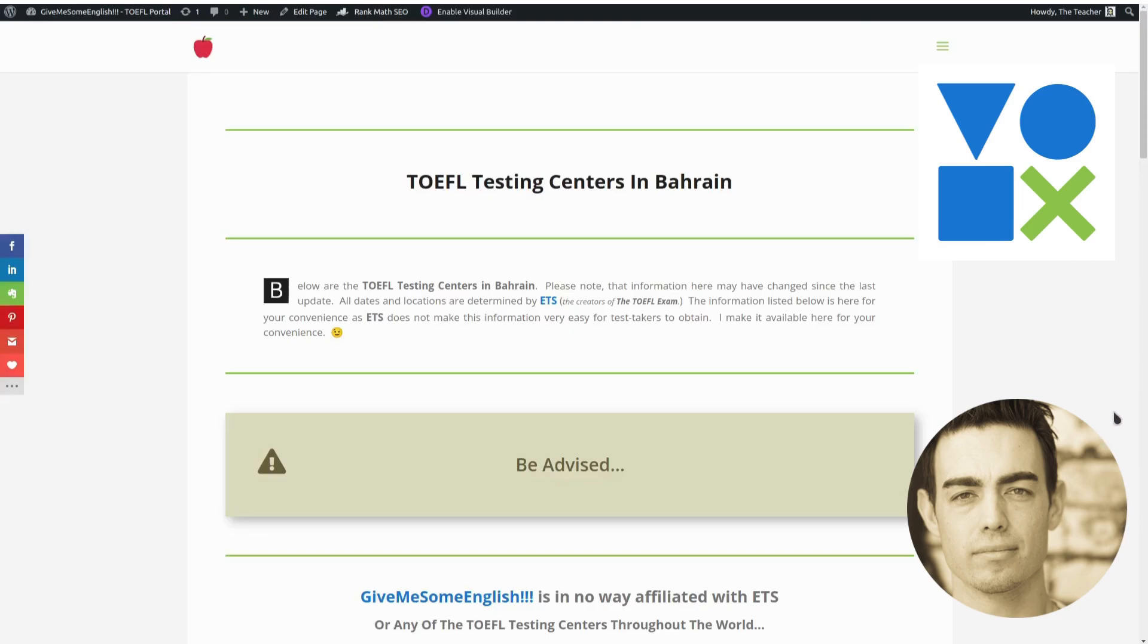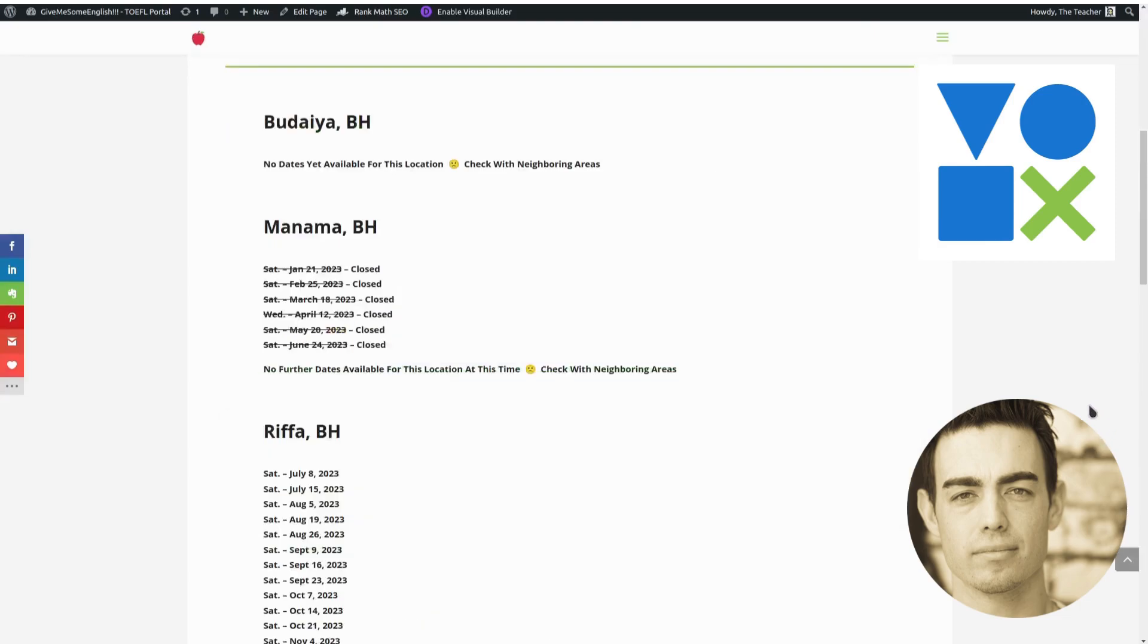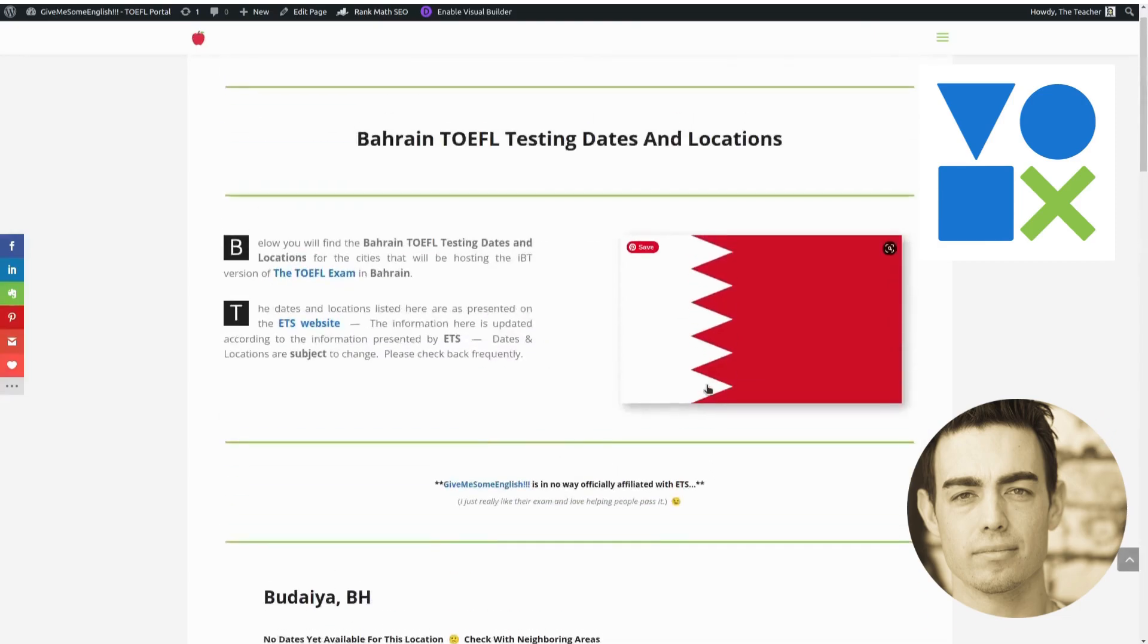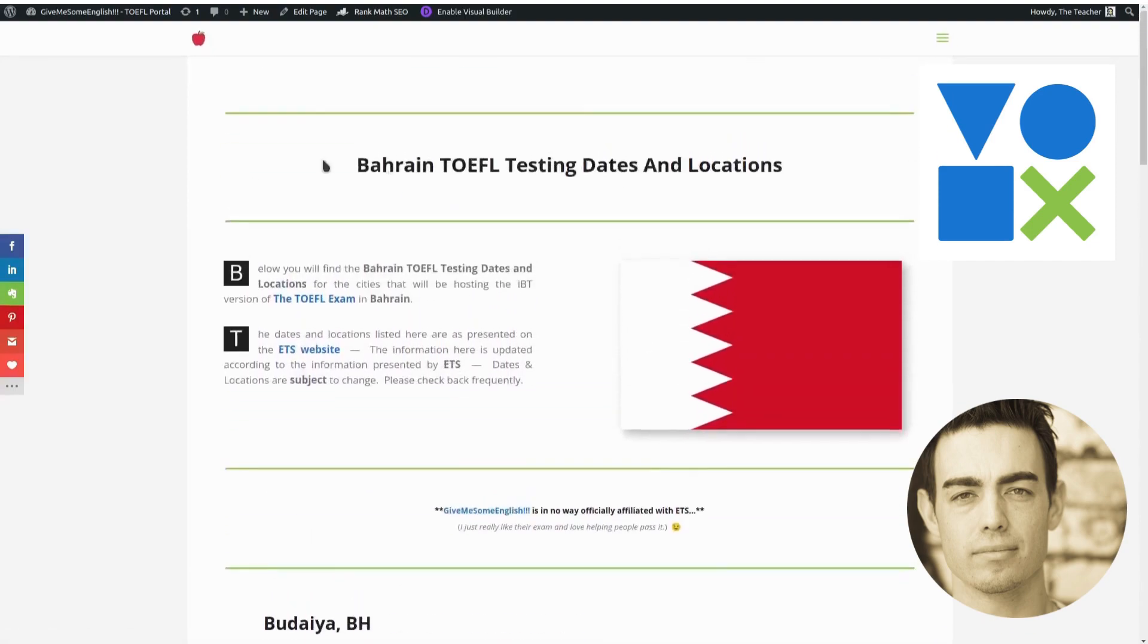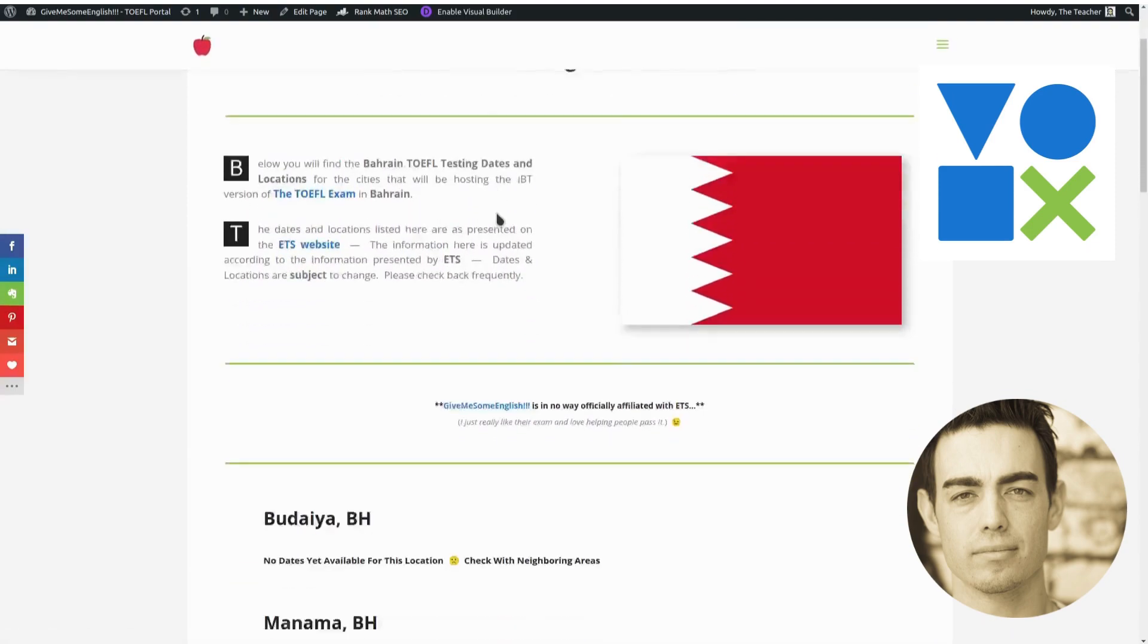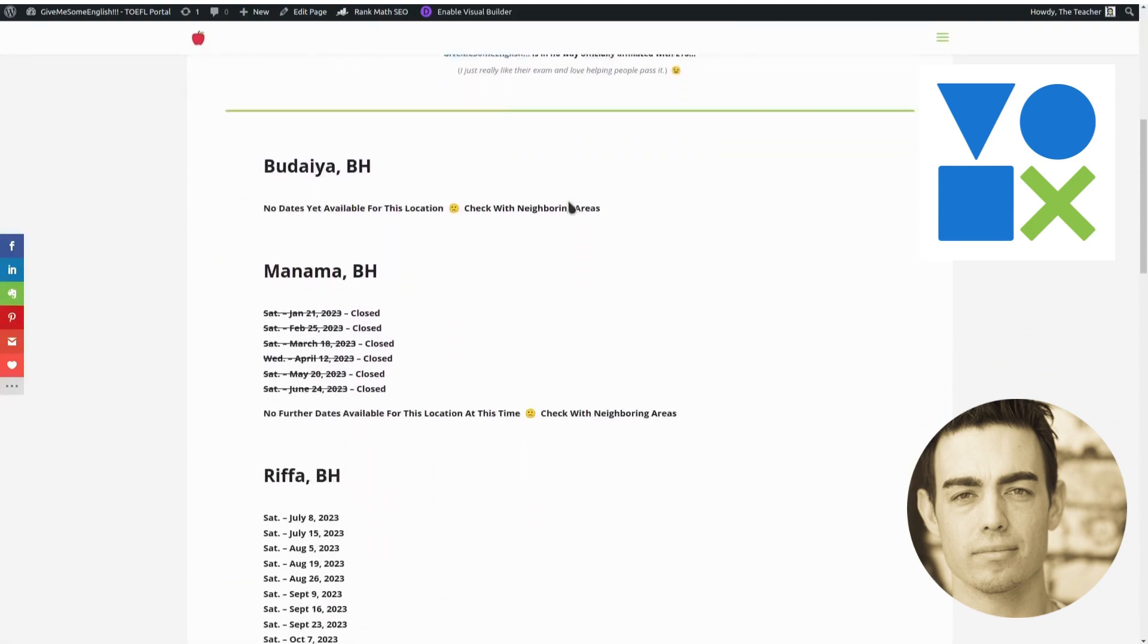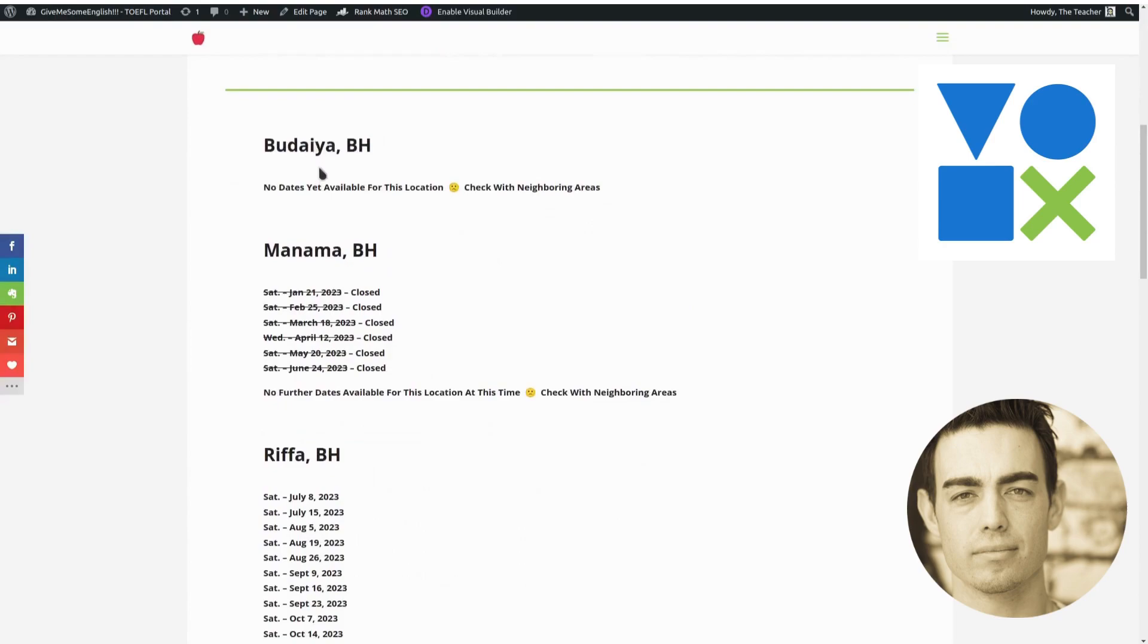I just wanted to make this quick video because I just updated all the TOEFL testing dates and locations for Bahrain. And you can see that in two of the locations, there are no testing dates, no available dates at this time.